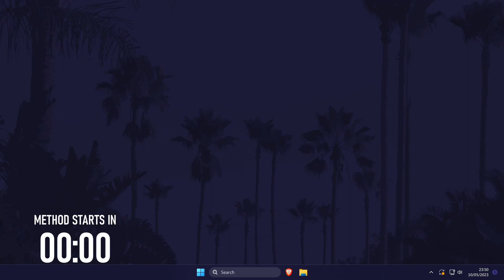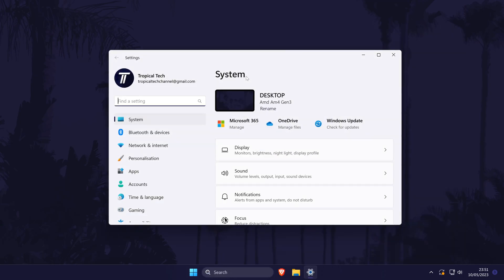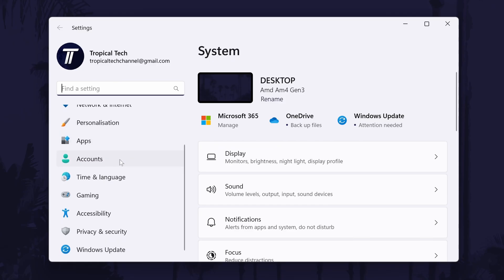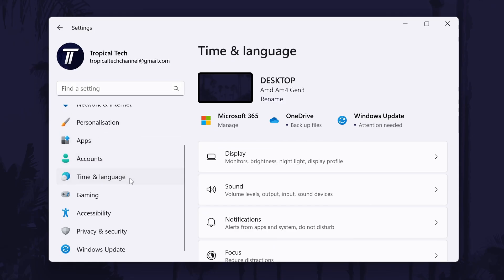To change date format, open the main settings page by searching for it and then expand the menu on the left. On the menu, click on time and language and then select language and region.